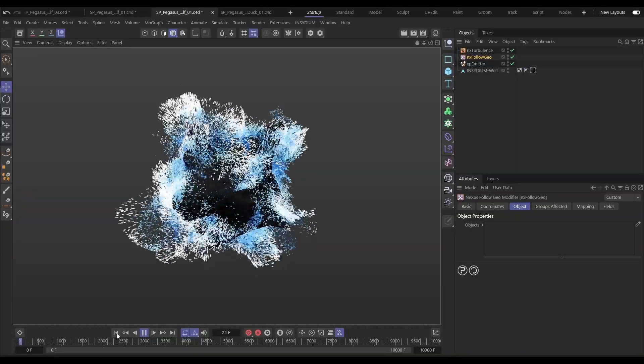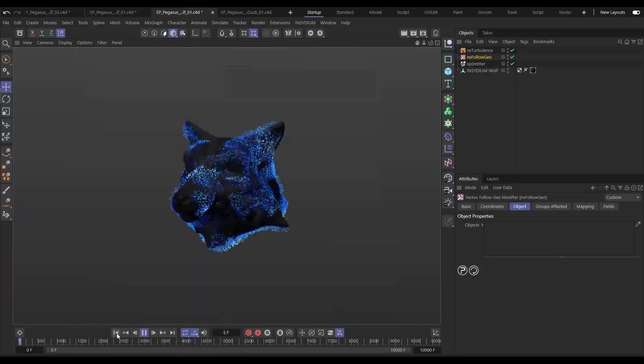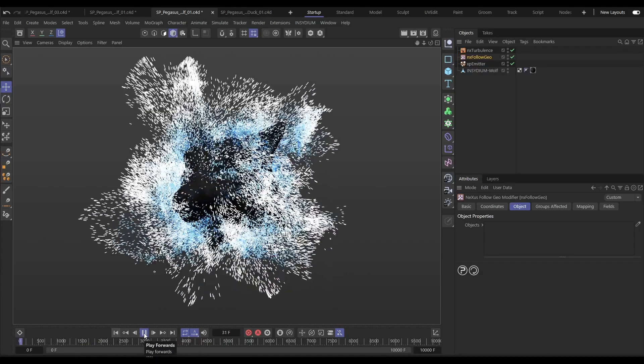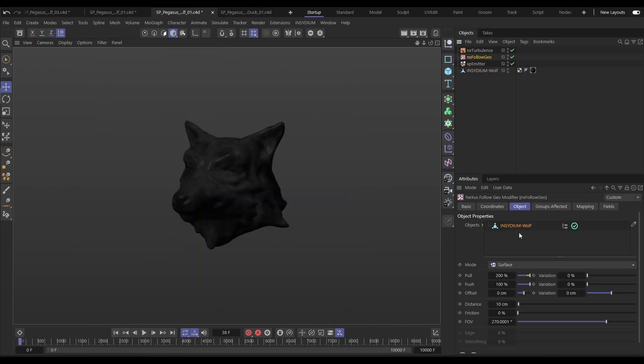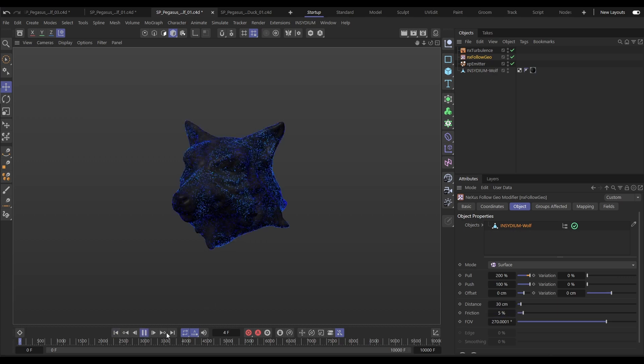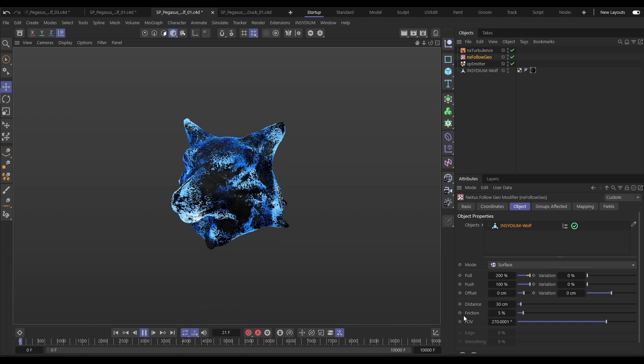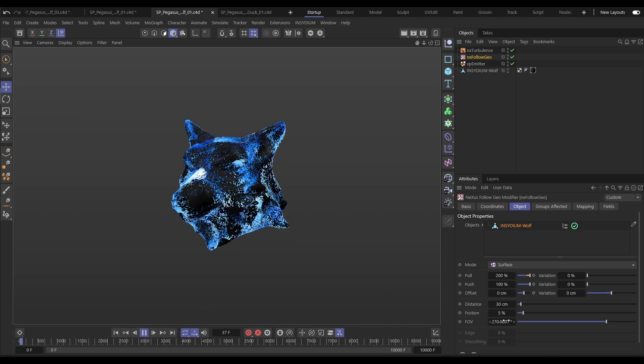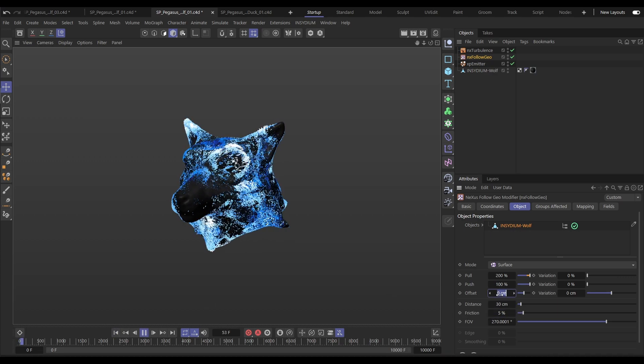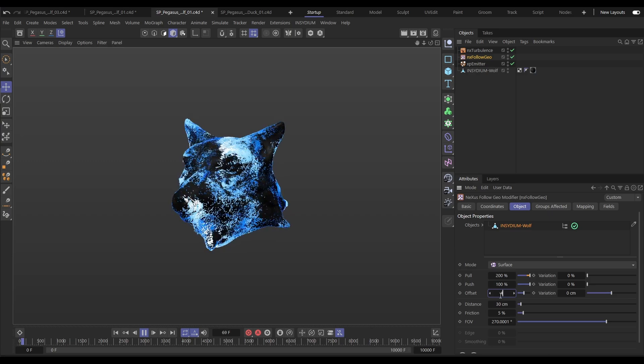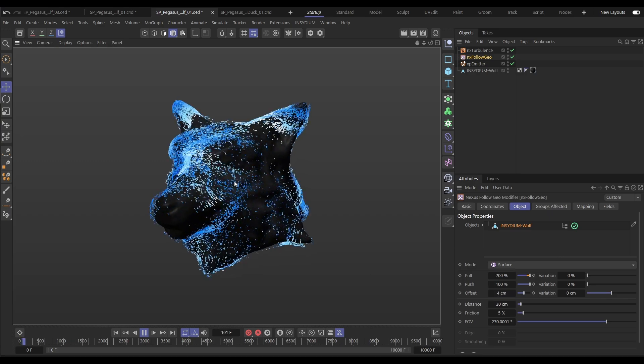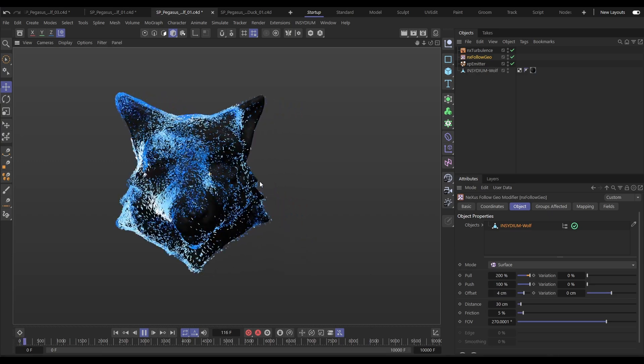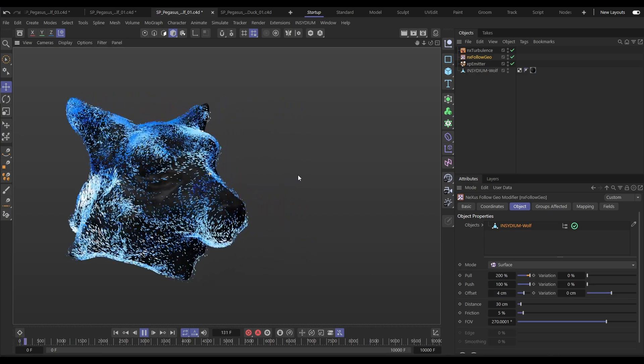Let's start with NX Follow Geo. This makes particles follow the surface of any object or even spline. So we'll drop in our wolf head, make a couple of adjustments and you'll see yes, the turbulence is moving them but they're following the surface. We can offset them from that surface to fine-tune the look.